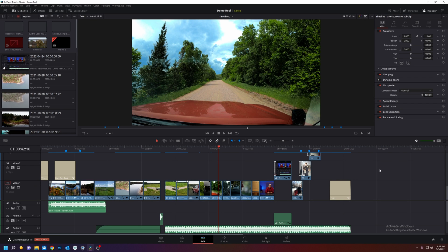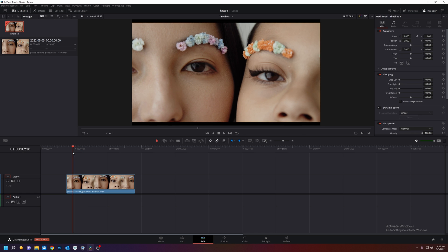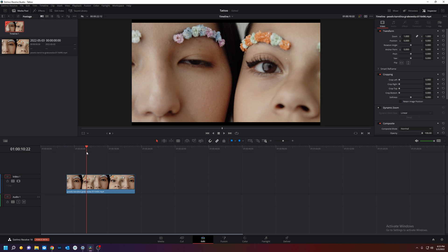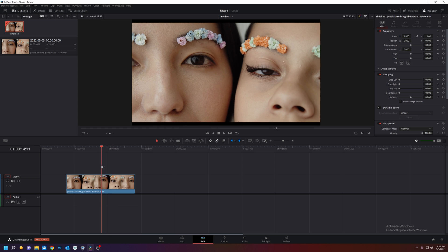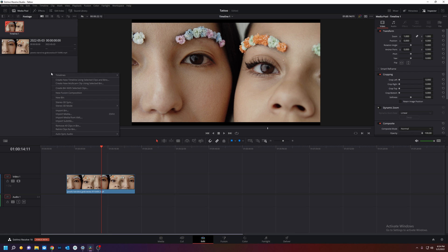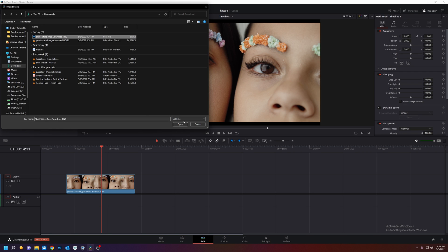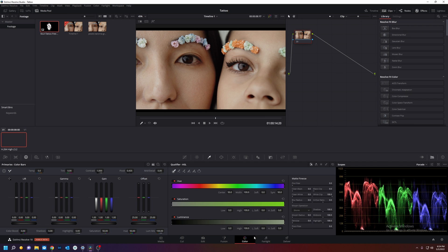In DaVinci Resolve Public Beta 18, we're going to import some media. I have this footage of a couple people. What we're going to do is put a face tattoo on her using DaVinci Resolve's new surface tracker, but first need a tattoo. So I found a tattoo, import my tattoo, and I have it right here.